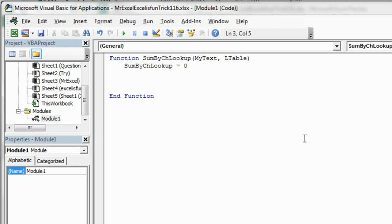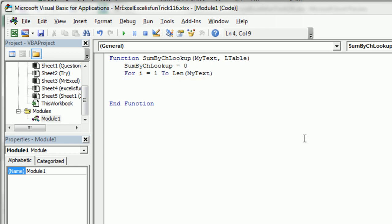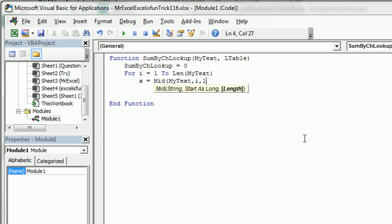And then we're going to have a loop for I equals 1 to the length of my text. Oh, that's cool. And this character is X equals MID of my text, comma I, comma 1, and then we need to do a VLOOKUP now from VBA.